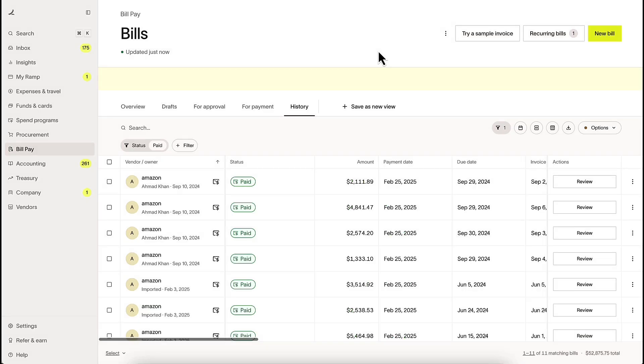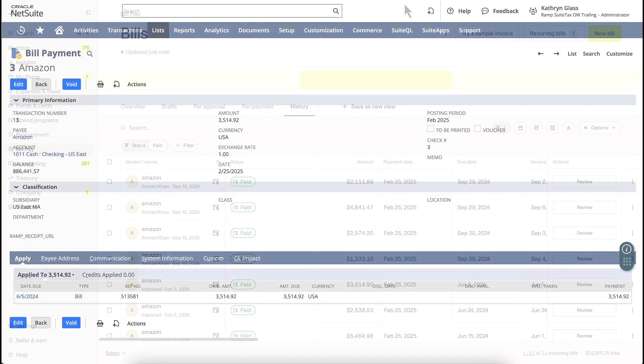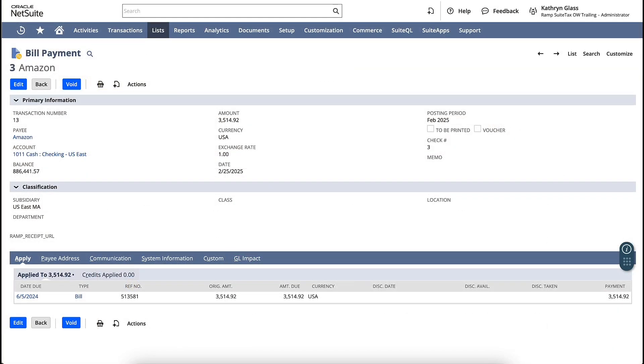Once bills are paid in Ramp, they're automatically updated in your accounting system, keeping everything in sync without the extra work. Here's that paid bill inside of NetSuite.